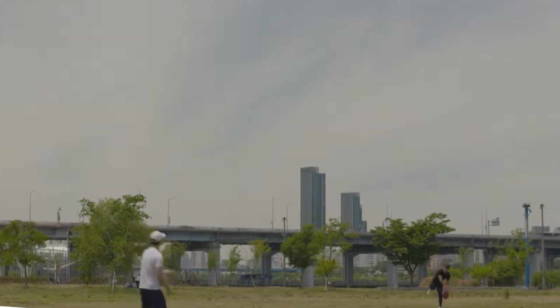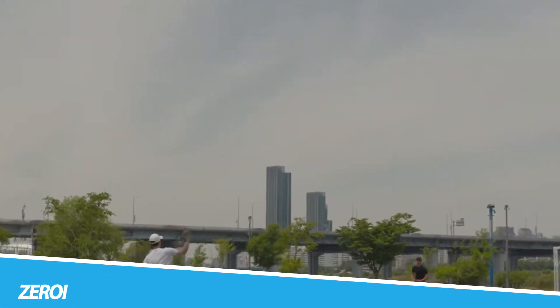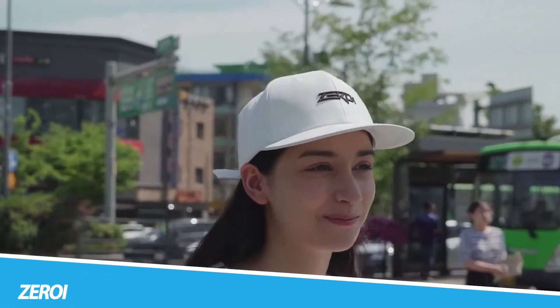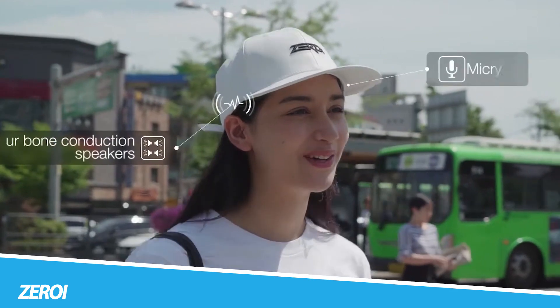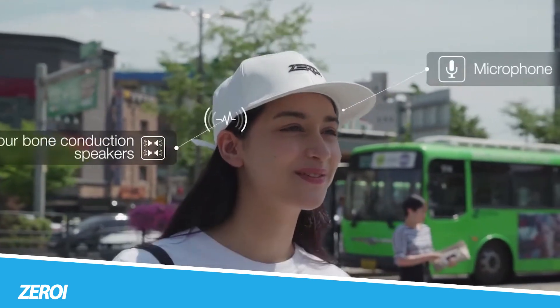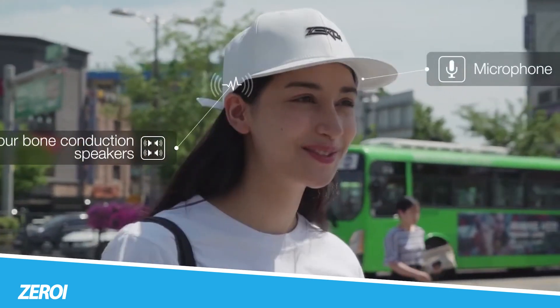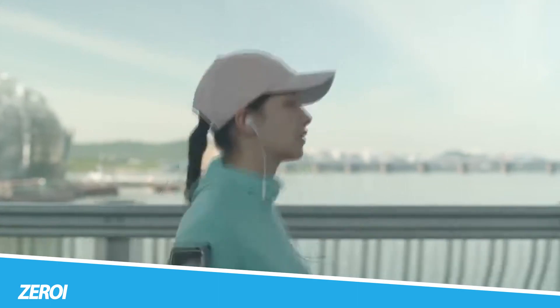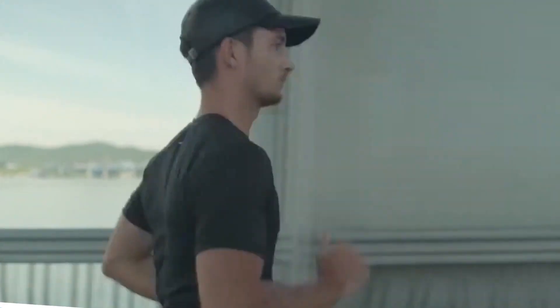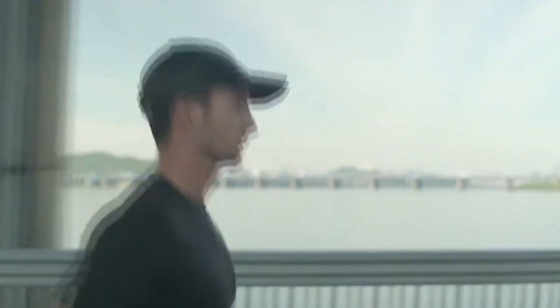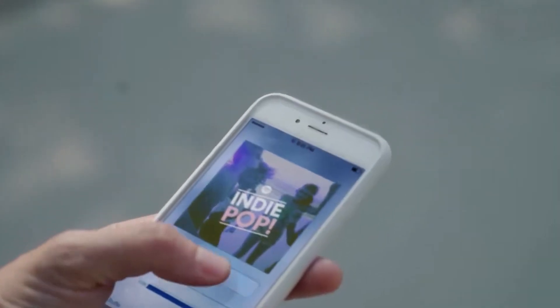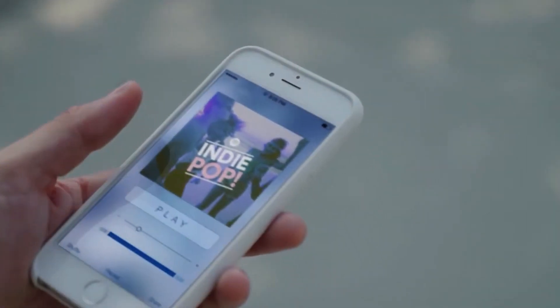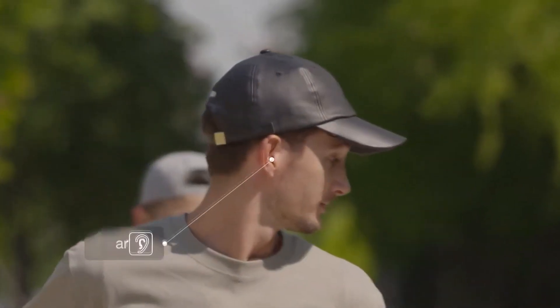ZEROI Smart Hat. The ZEROI Smart Hat is a unique piece of wearable technology that features bone conduction technology. The hat has built-in speakers that are placed next to the user's ears, which use bone conduction to transmit audio without blocking the user's ears. This means that the user can listen to music, make phone calls, or hear notifications while still being aware of their surroundings.